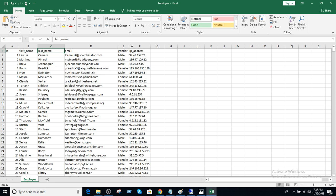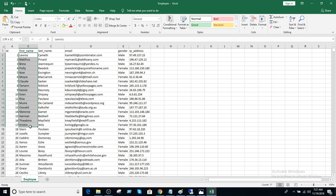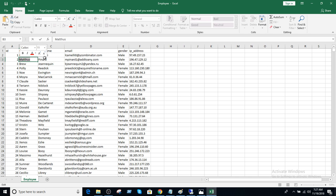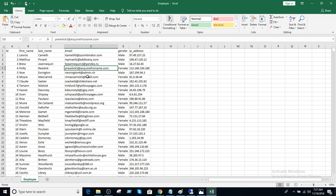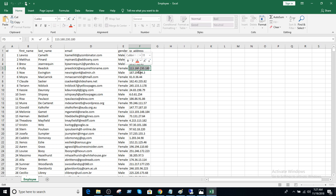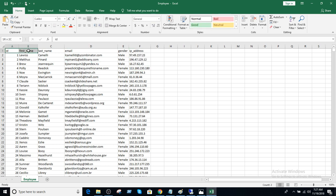Before I start importing files I always do some analysis — data analysis. For example, what could be the max length for a name? Maybe 25 characters. Email could be 35 or 50. Gender, male and female, those can be six characters. IP addresses — figure out the max number of characters that need to be saved. I do that analysis, then I create the table definition.